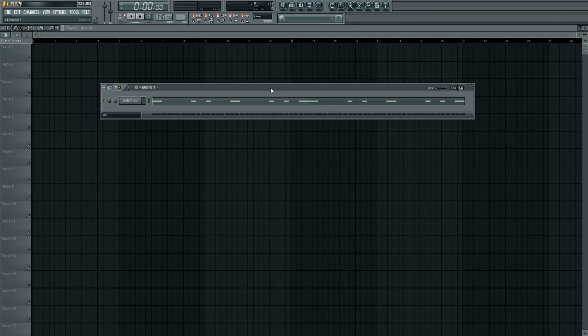Alright, what's going on y'all? It's 808 Genius. Today I'm going to be showing you a quick trick on how you can gain full control over your 808s.